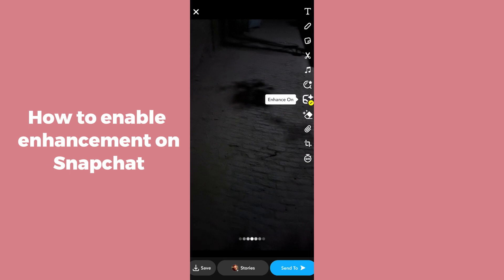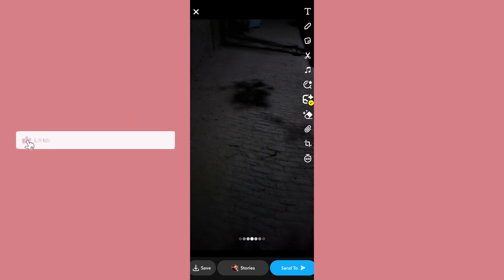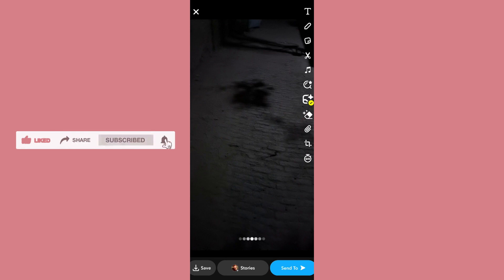Just double-click on it and you'll see that enhance mode is on — it will improve your photo quality significantly compared to before. I hope this helps! Please like, share, and subscribe. Thank you so much, bye bye!